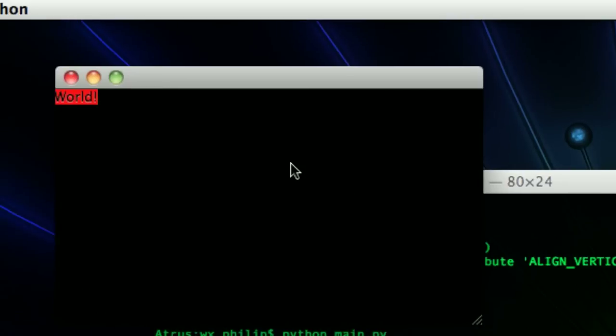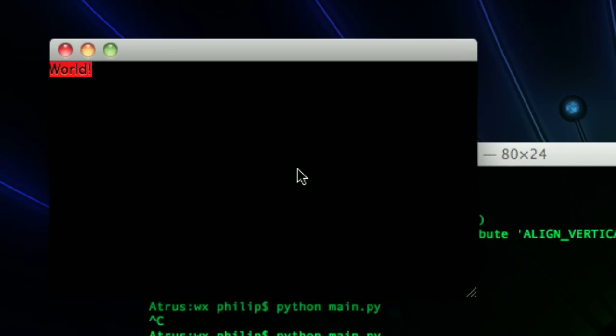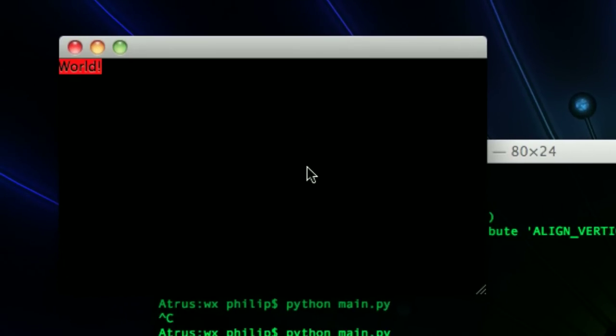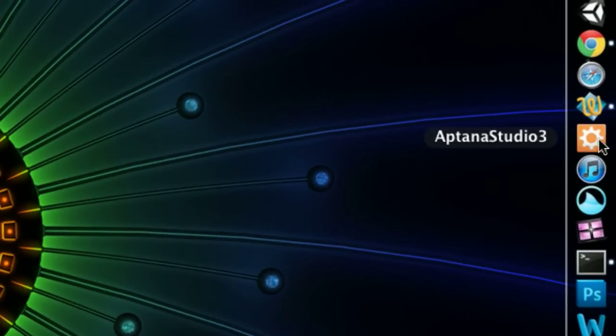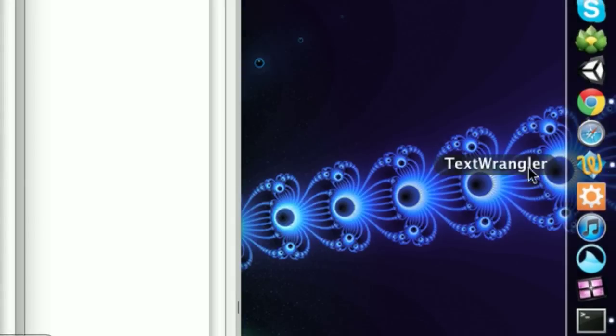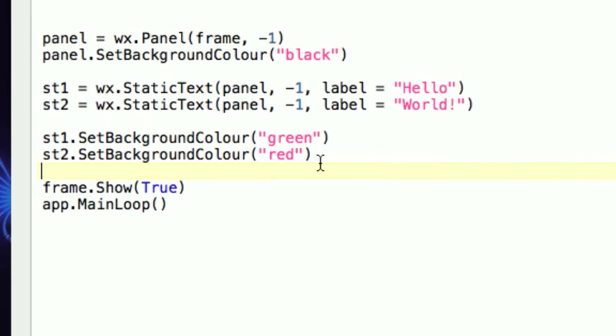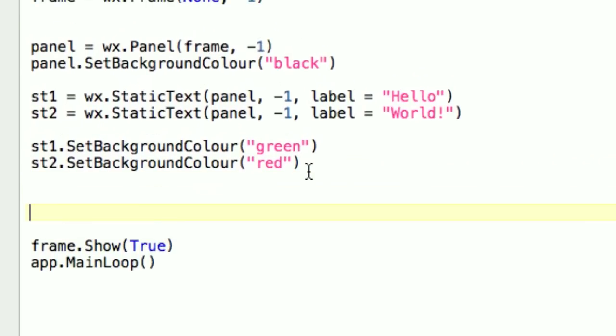So, what we're going to be using the sizer for is for putting hello on this side and the world on this side. So they will be side by side. And we're going to call this layout horizontally stacked. Because if you turn your head so that horizontally is up and down, then they're stacked horizontally.